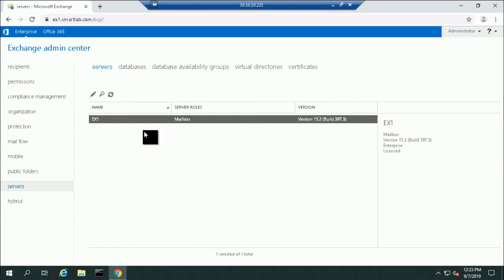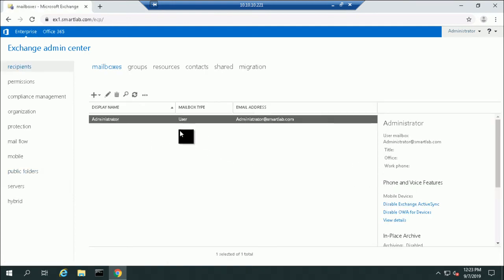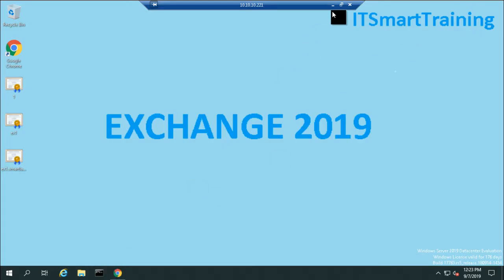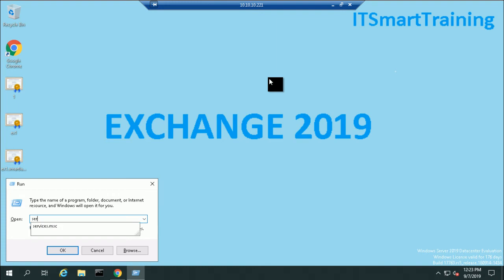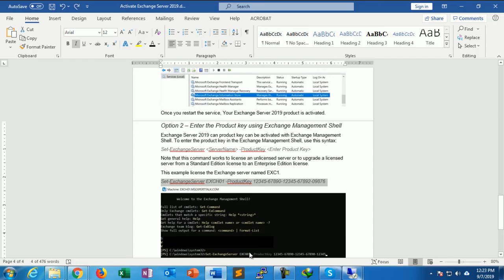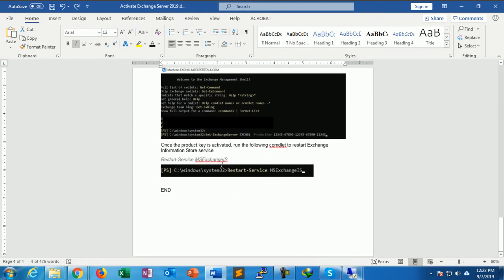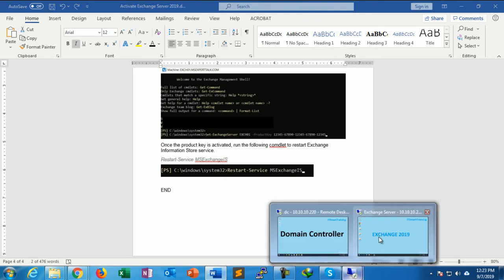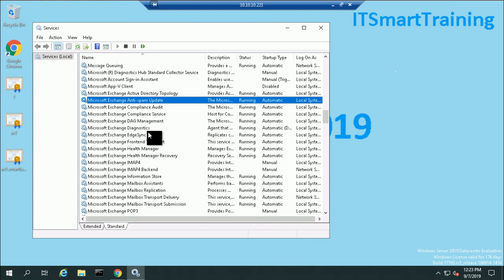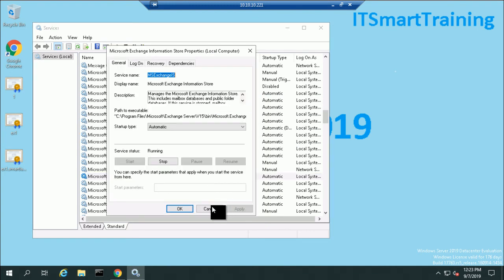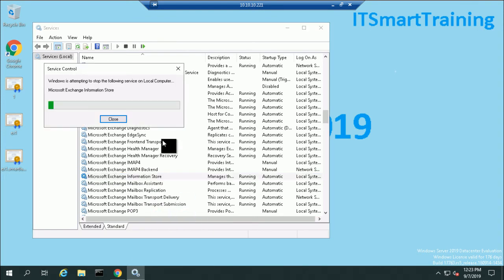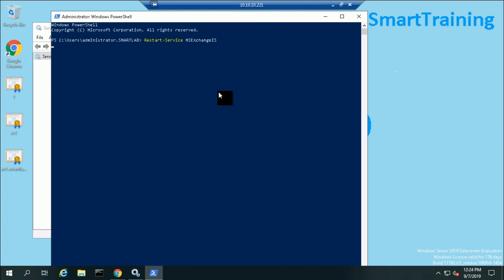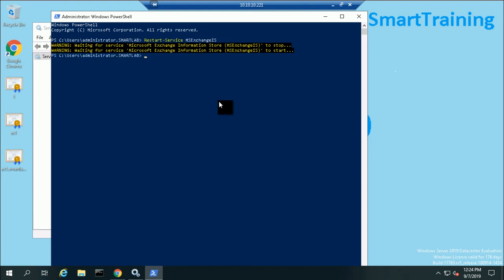You can see that the Exchange Server is already licensed. Refresh once, then go to services.msc. Restart the MS Exchange Information Store service — you can restart it from services.msc or run the PowerShell command to restart the MS Exchange Information Store service.